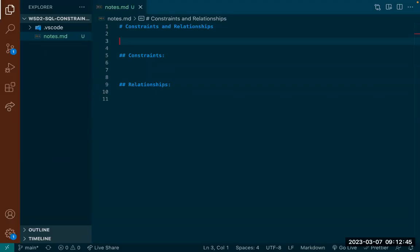Today we are going to talk about constraints and relationships in a relational database. We are also going to build a little schema just to practice building schemas and using Postgres. So just as a recap of yesterday — why do we need databases? Can someone give me an idea, any thoughts on that?